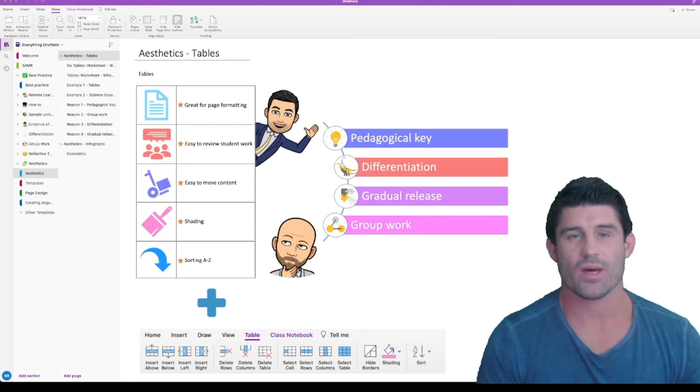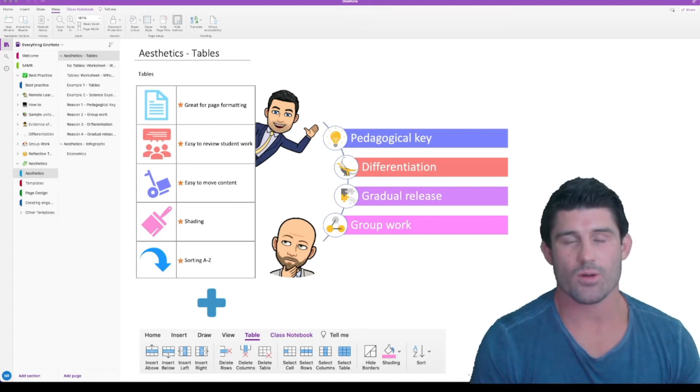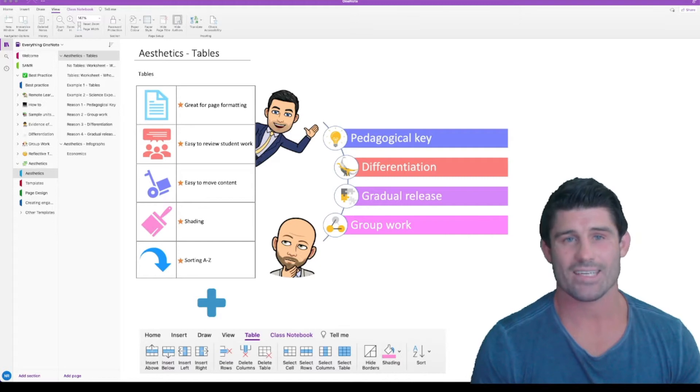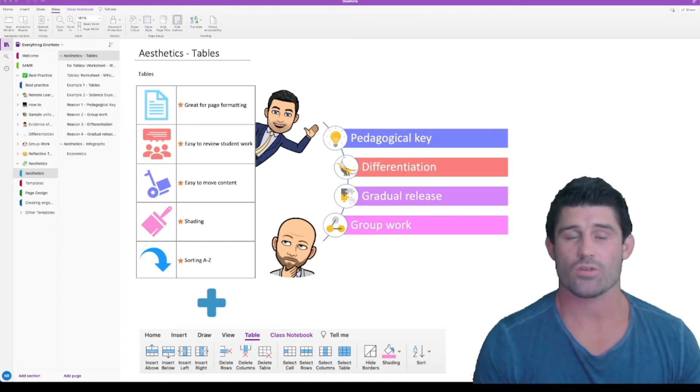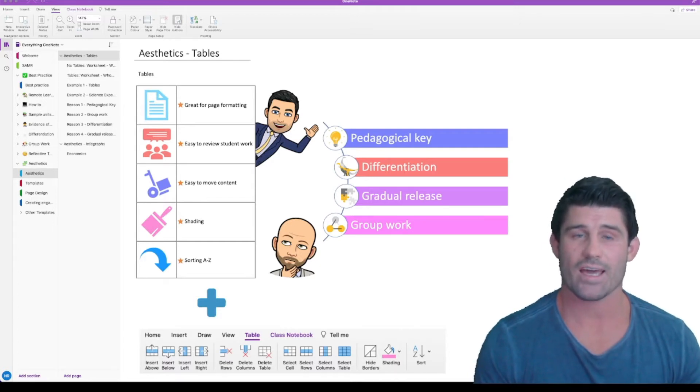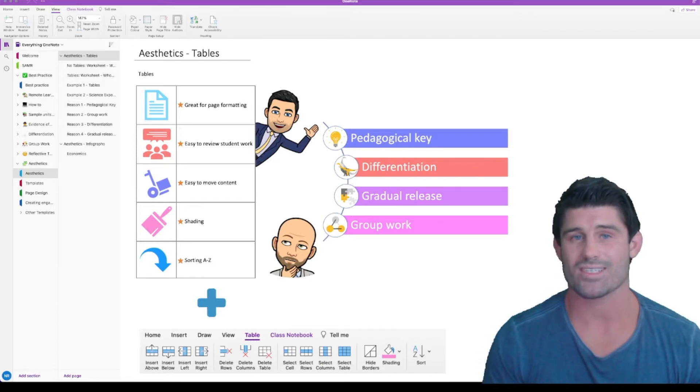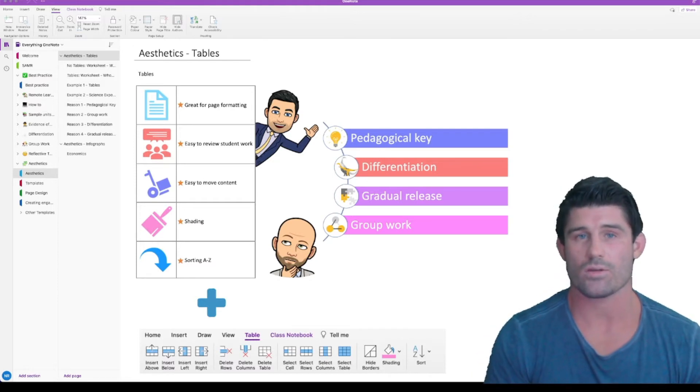Hey everyone and welcome to another episode of Everything OneNote. I'm Andy Batiz and today I'm talking about tables. I'm going to show you how you can create some really cool visual layouts and structures to your pages using tables in OneNote.